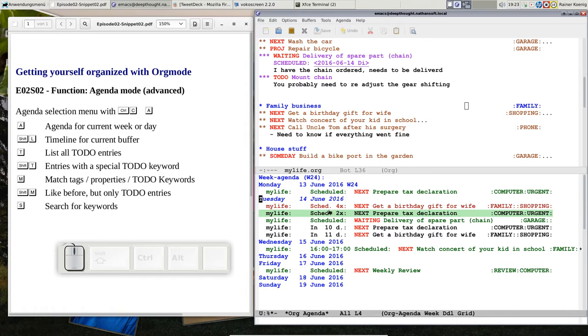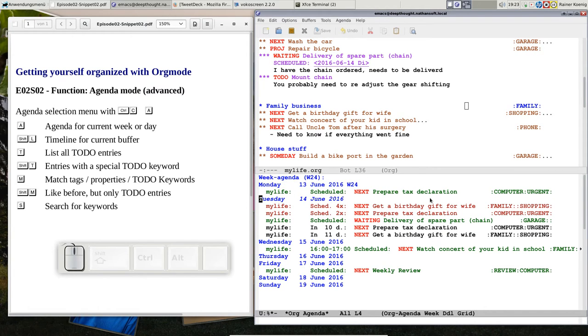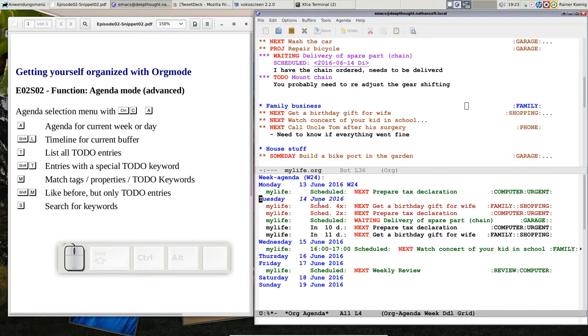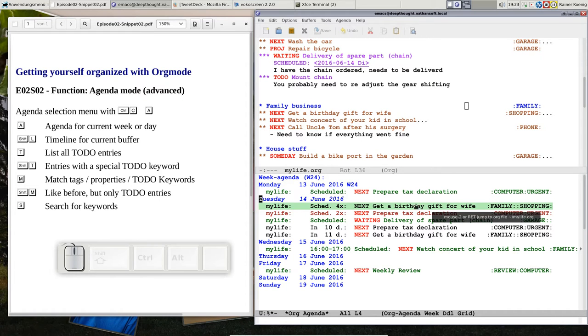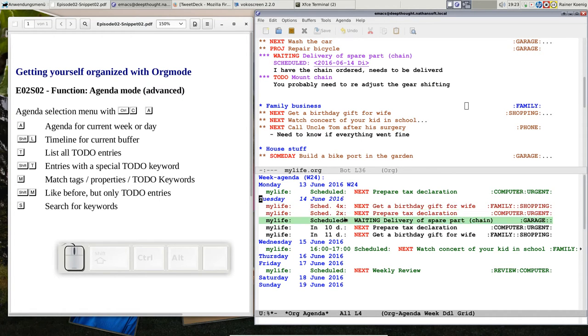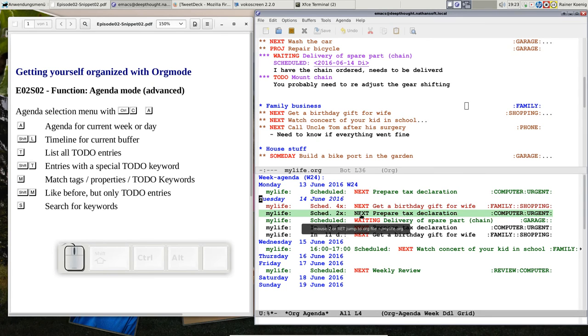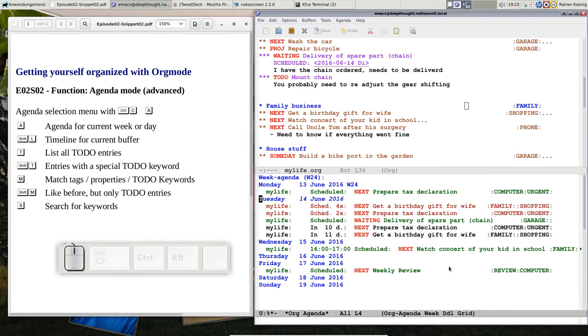we see a weekly schedule where we see when we have scheduled things. This is today's date, the 14th of June, and you see I am already procrastinating that task, get a birthday gift for the wife, and I also should work on the tax declaration, and so on.